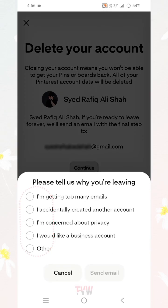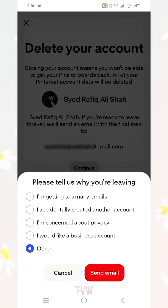Here are some options. It says 'Please tell us why you're leaving.' Choose one of these options. If you don't want to select any specific reason, you can select the 'Other' option and click on the button that says 'Send Email.'